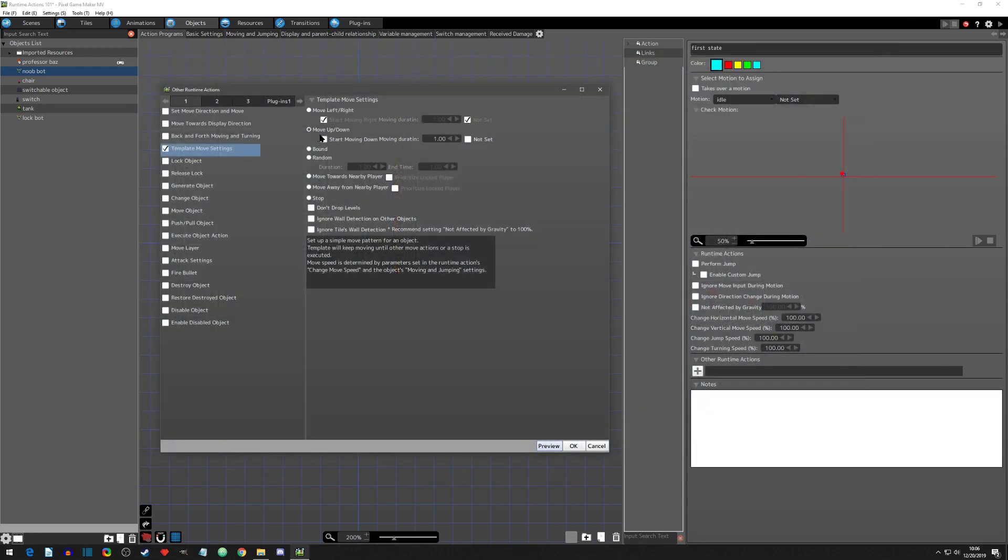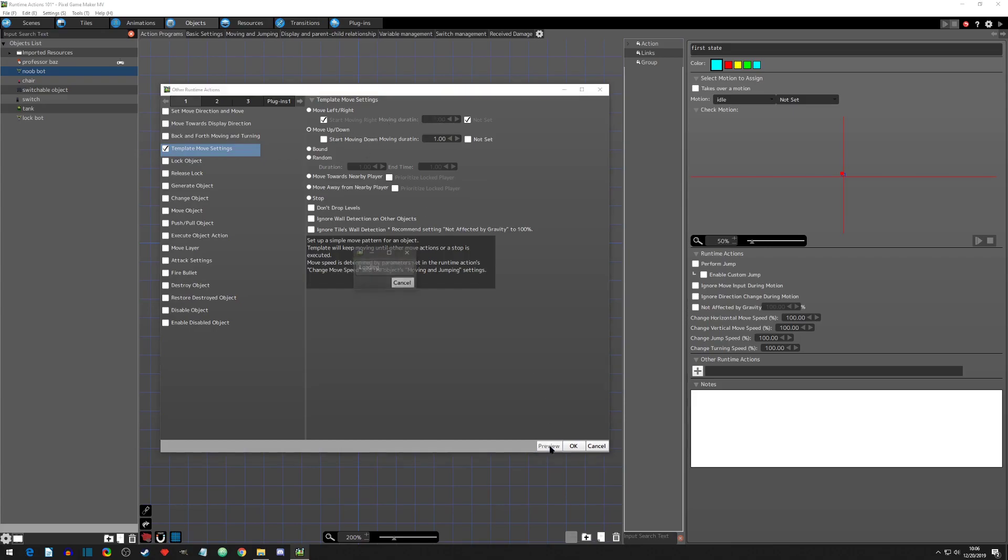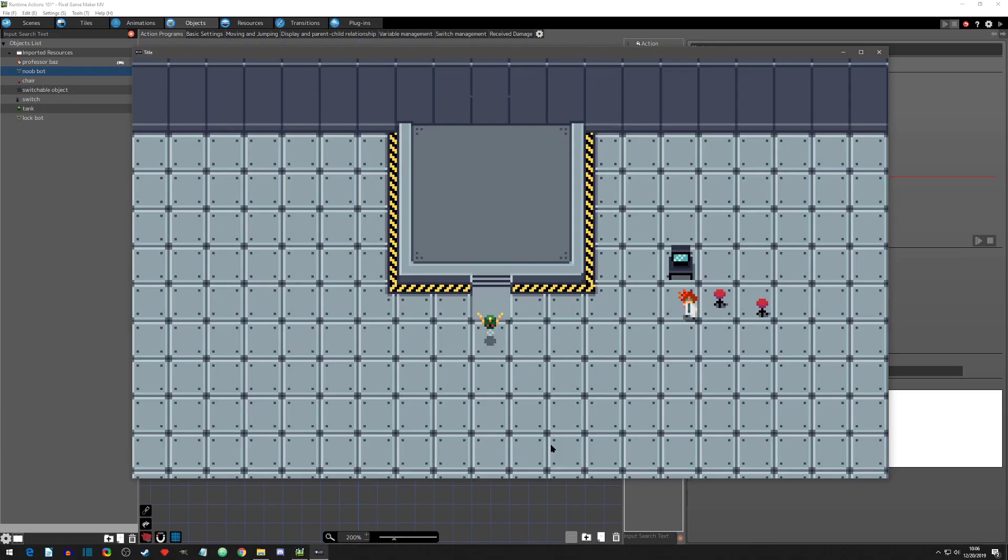And the move up and down is basically the same thing. So we can take the logic that we learned up here and apply it down here. The only difference is, if we preview it, it's just going to be moving up and down.